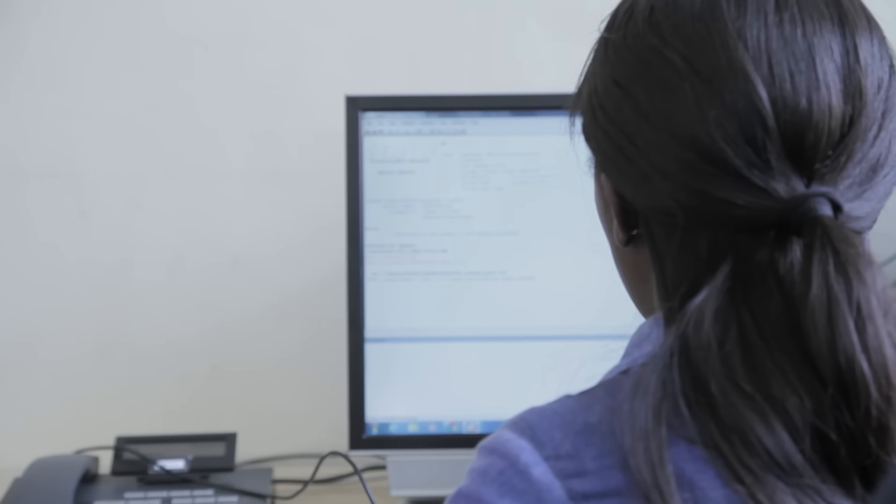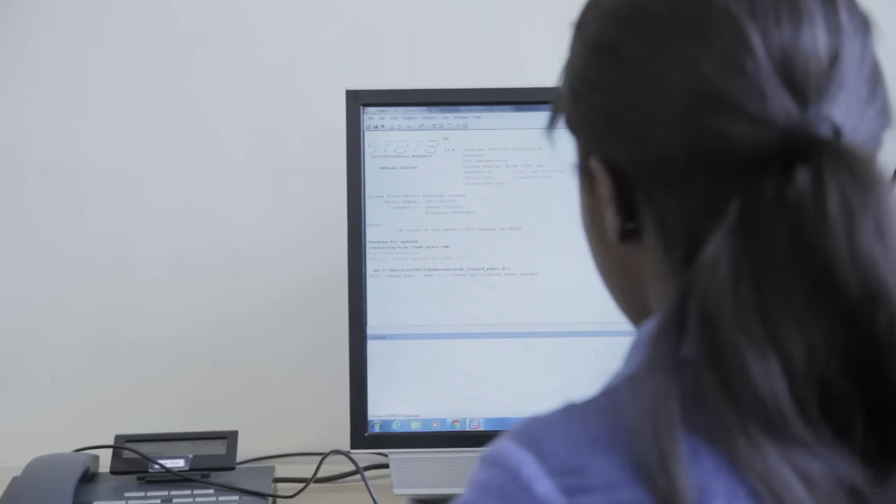My future plans. So for the short term, I am going to start working next year, which I'm excited about. I'll be going into competition economics.